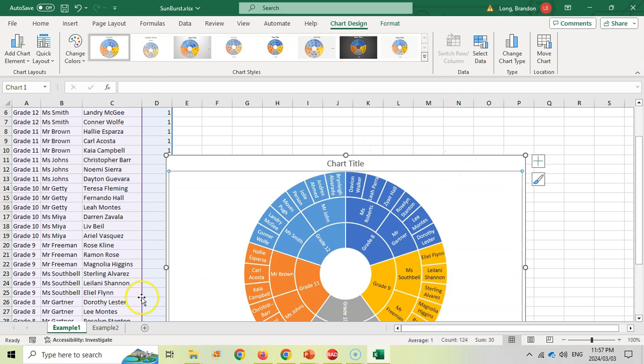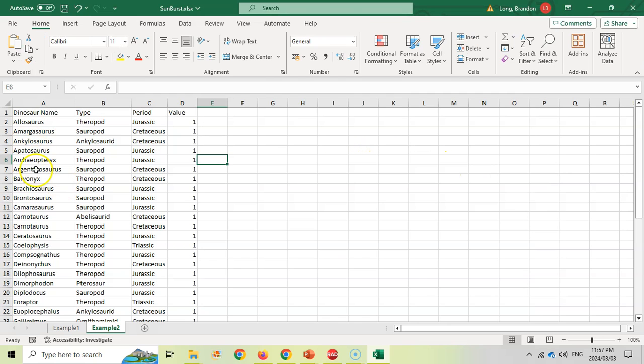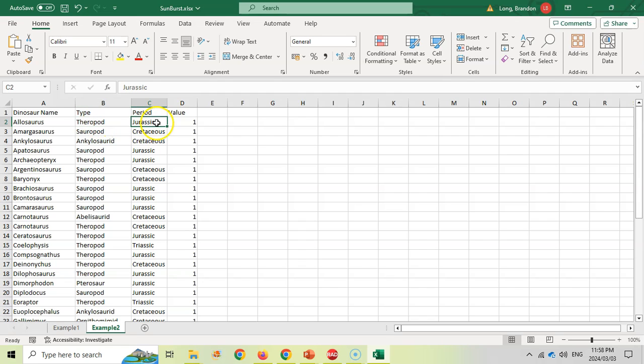Let's try another example quickly. So over here I've got dinosaurs, and I've got them based on their different types and in their different periods. And I want to create a sunburst chart for the different periods, and then the types, and then the dinosaur name.